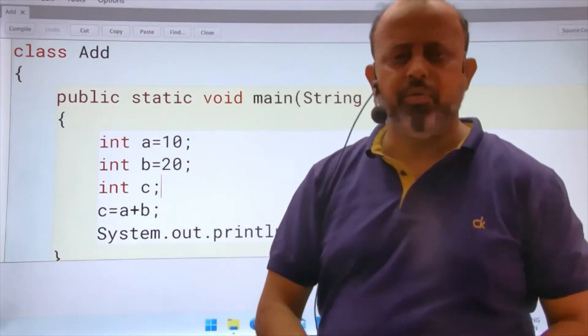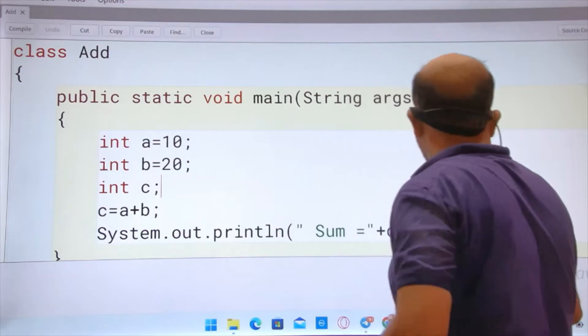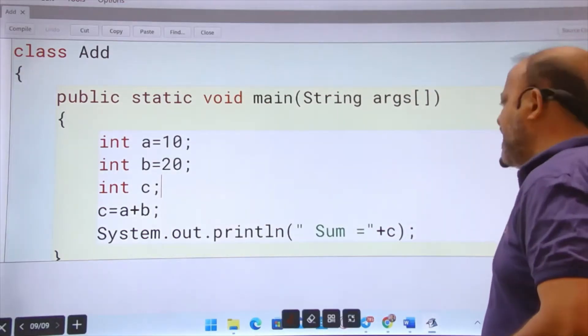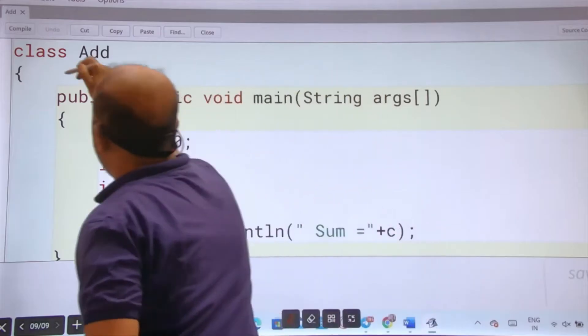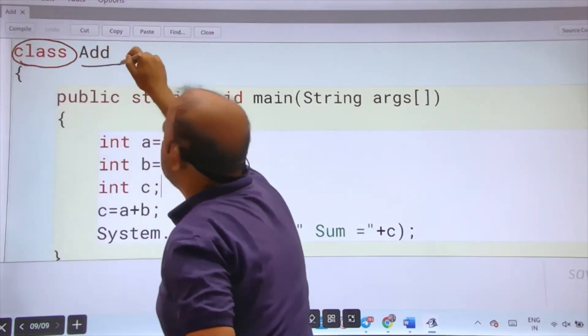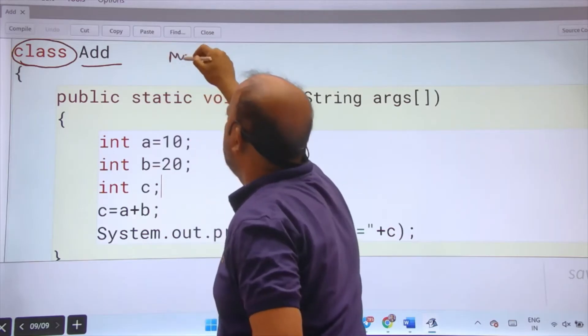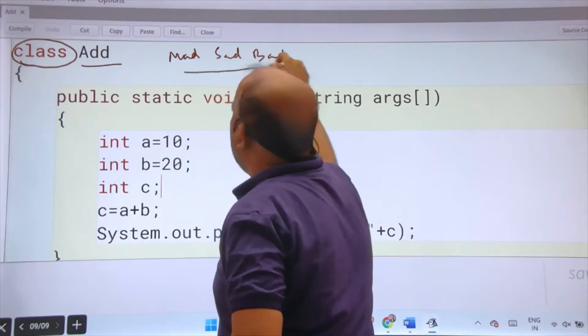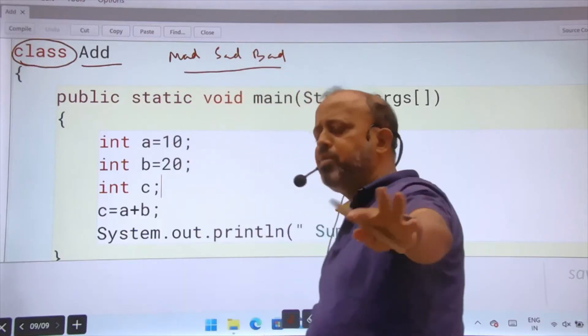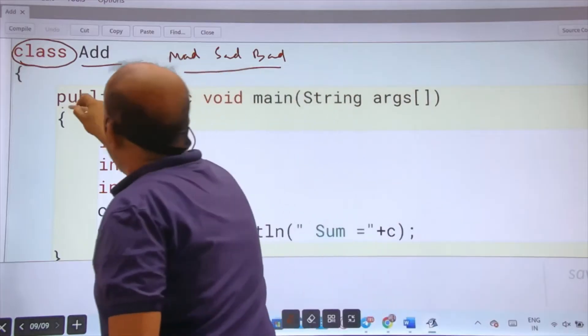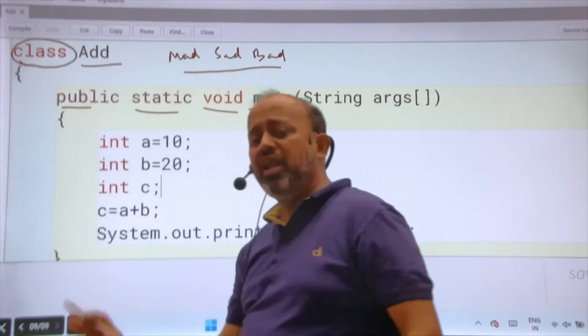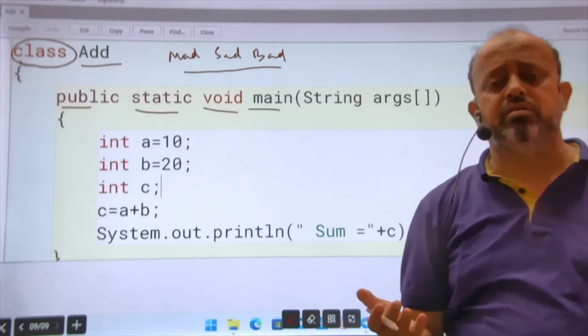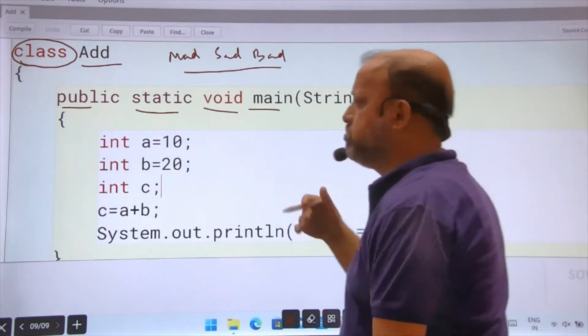The first program is to add two numbers. We are just initializing two variables and then adding. If you are doing a program in Java, the first thing you have to write is class, then the class name - this is Add. It can be Mad, Sad, Bad, anything other than Java keywords. Then public static void main is compulsory. Public is an access specifier.